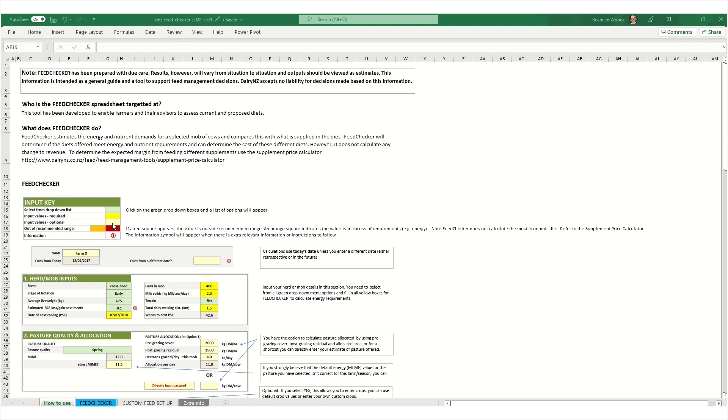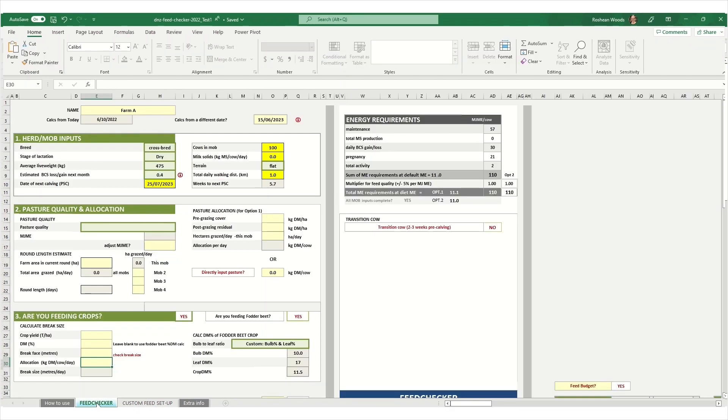Today I'm going to go through an example using fodder beet as a winter feed. First we click on the main page which is the Feed Checker tab.